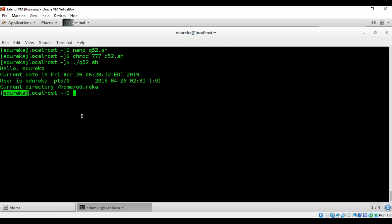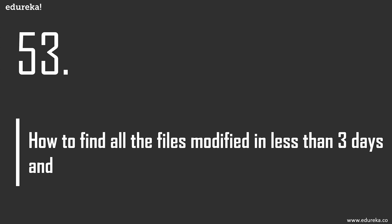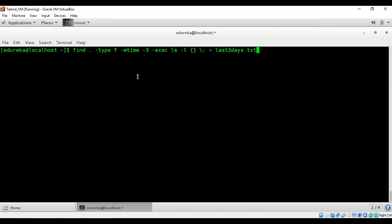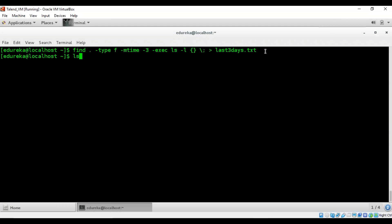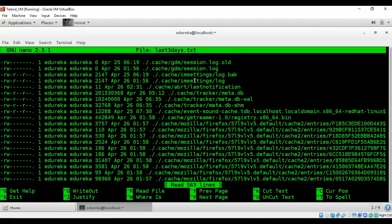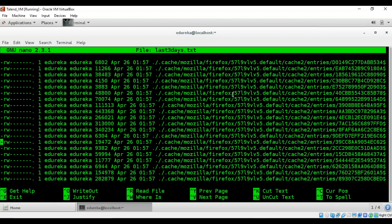How do you find all files modified in less than three days and print the record count of each? Use the 'find' command with the '-mtime' flag and the number of days, then redirect the output to a text file called 'last_three_days'. After running the script and checking with 'ls', the text file is created. Opening it shows all files modified in the last three days.